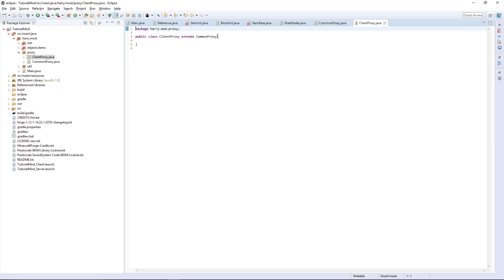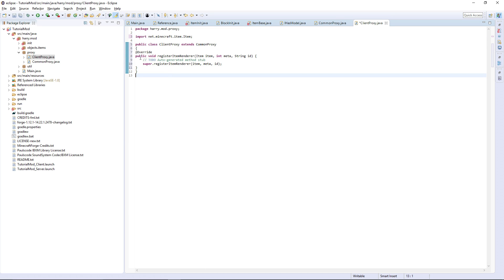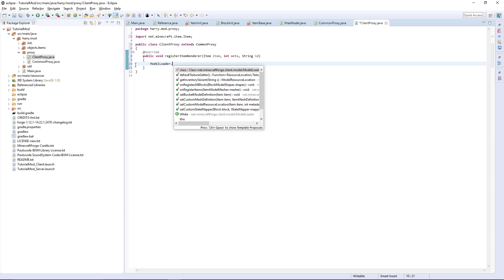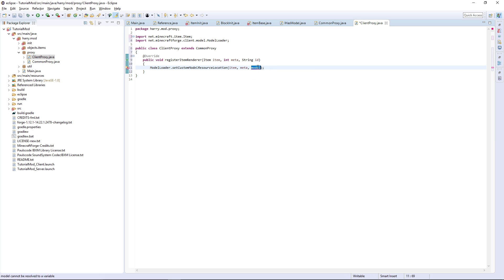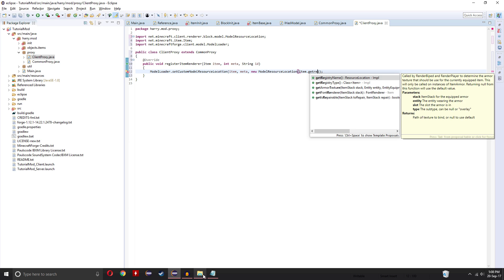The ClientProxy extends CommonProxy, so we're going to want to override registerItemRenderer. In here, call ModelLoader.setCustomModelResourceLocation(item, meta, new ModelResourceLocation(item.getRegistryName(), id)). Give that a save.